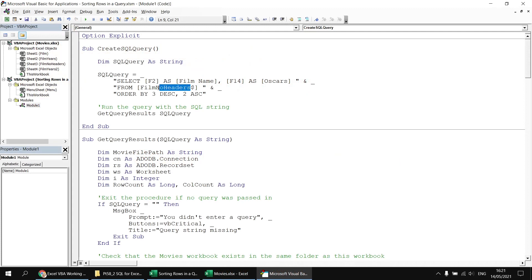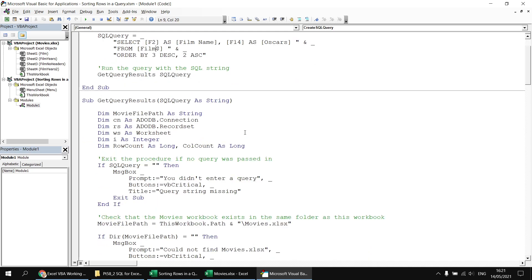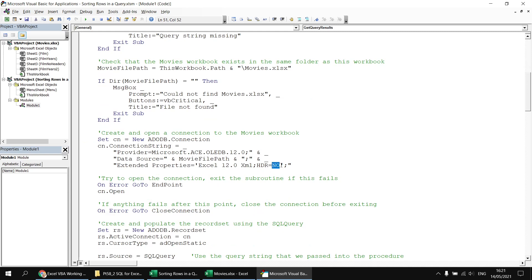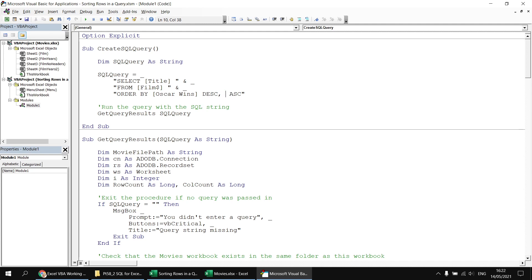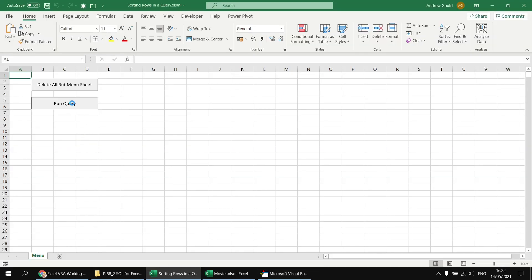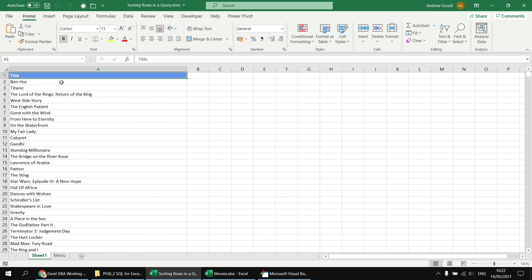For the final part, I'll return to selecting from the original film sheet by changing the FROM clause back to [film$] and the connection string back to HDR=Yes. I wanted to demonstrate that you can sort by columns you don't display in the final output. Changing the SELECT list to just [title], I can no longer use column index 3 or 2, but I can still reference [Oscar wins] DESC and [release date] by name in the ORDER BY clause. Running the query returns films in descending order of Oscar wins then ascending release date, just without those columns displayed.